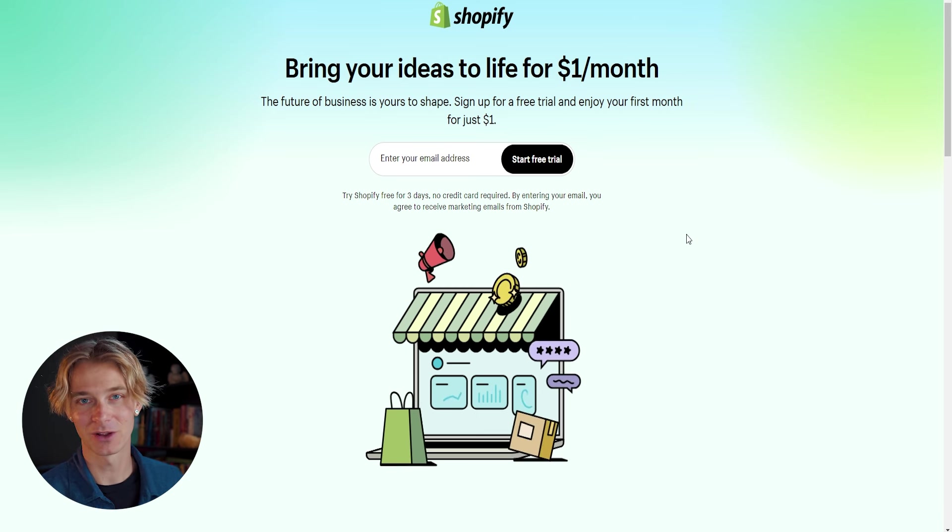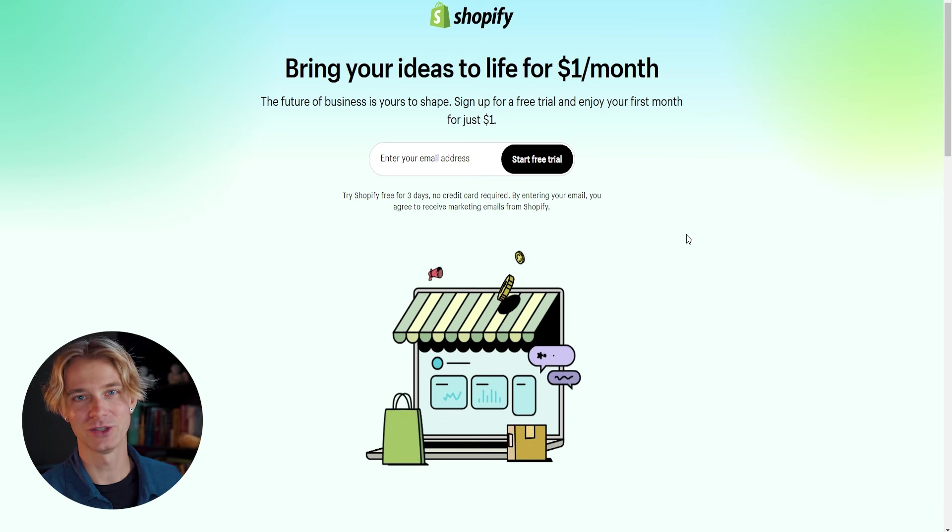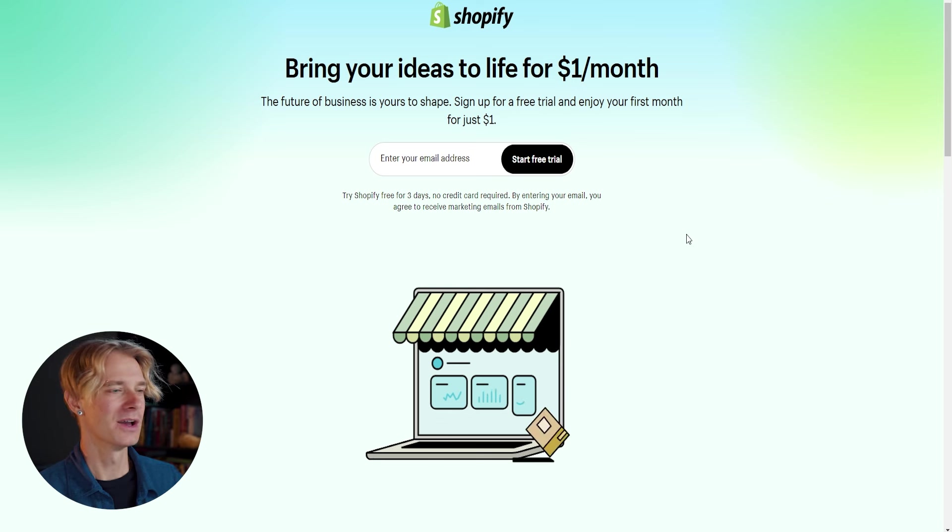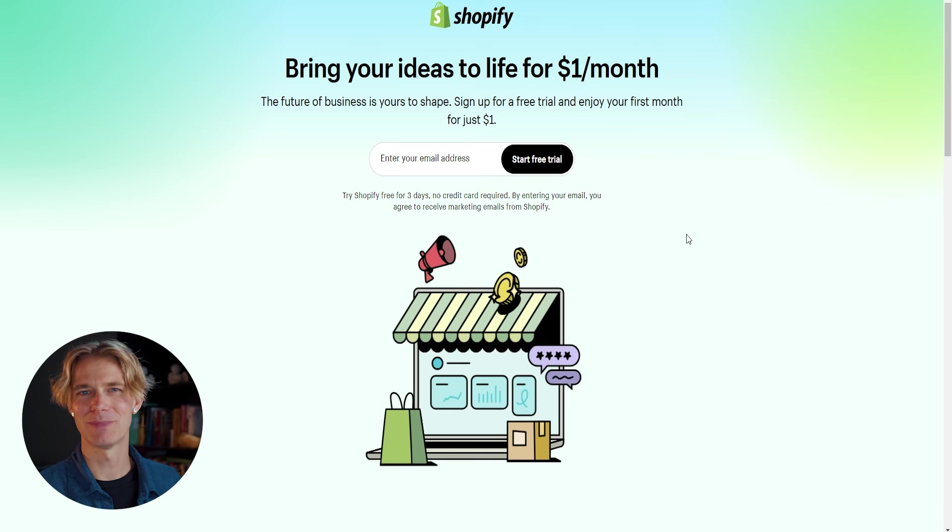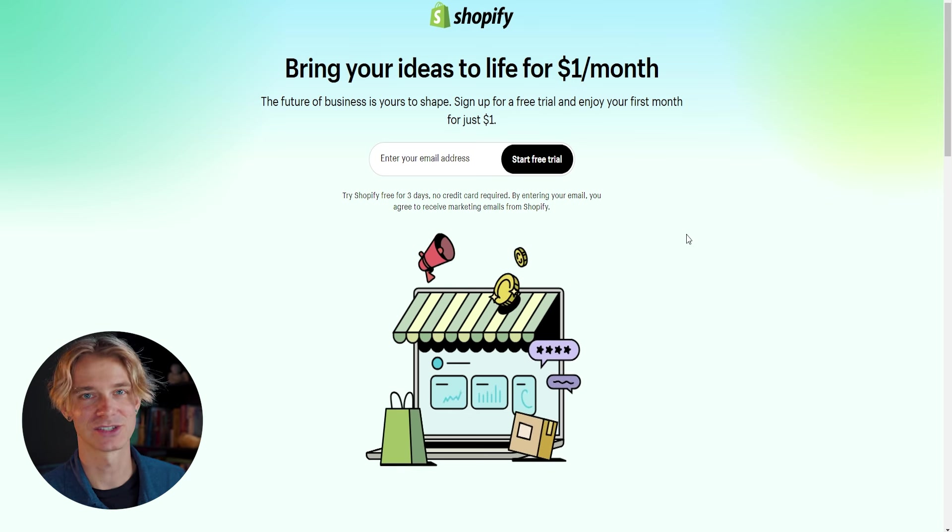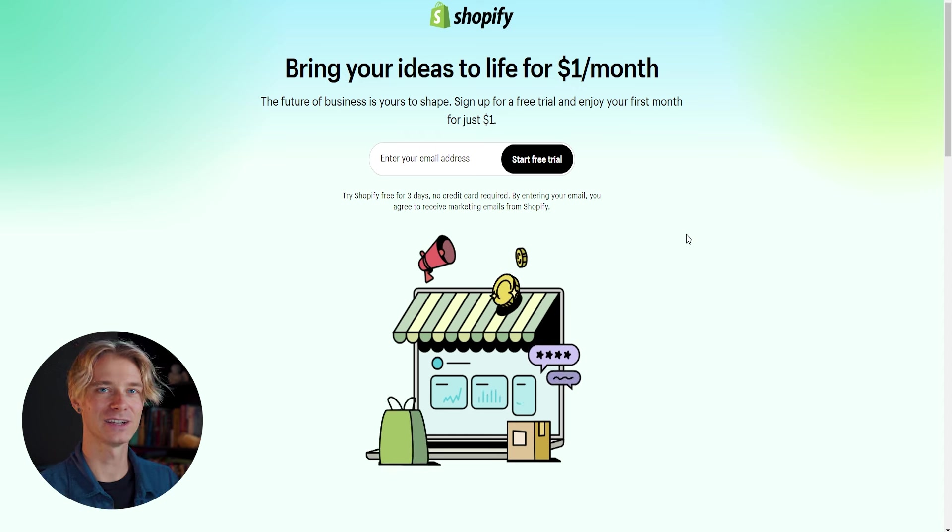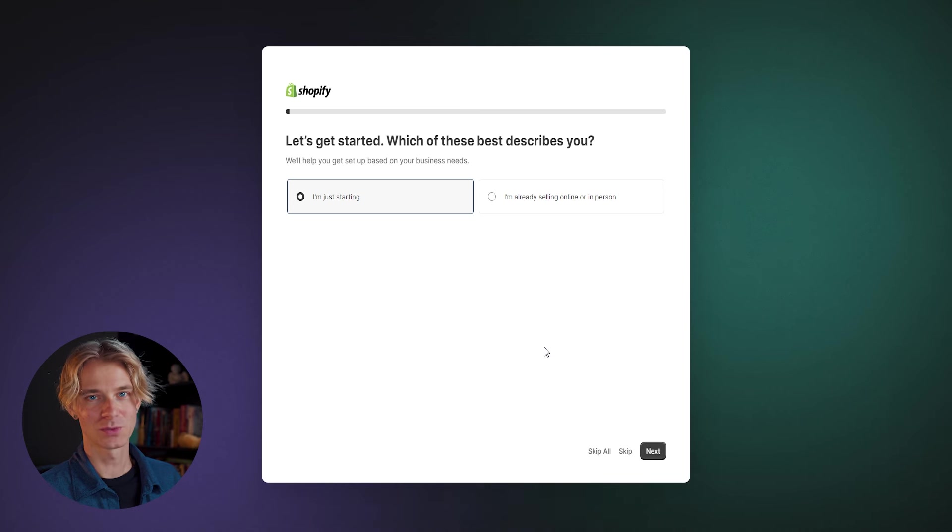So we want to keep our personal and our business email separate. So go ahead and use Gmail or something similar and open up a brand new email address. The name of it isn't going to matter. None of our customers are going to be able to see this. So go ahead and just choose something and enter it here to get started with Shopify.